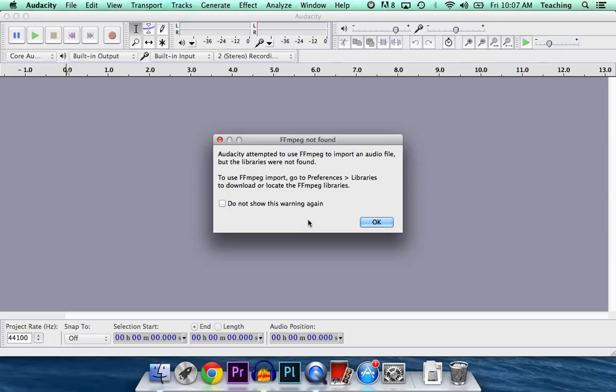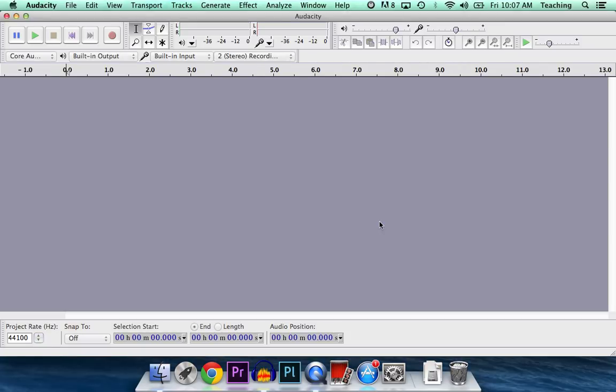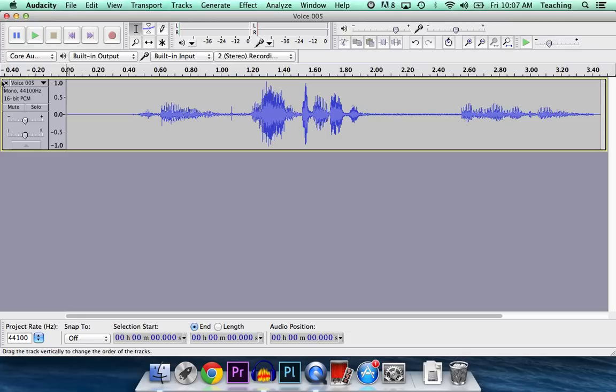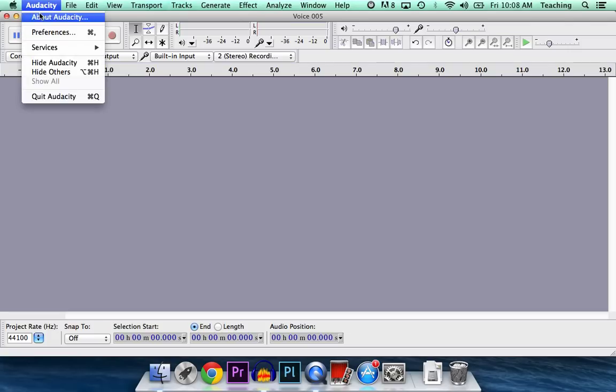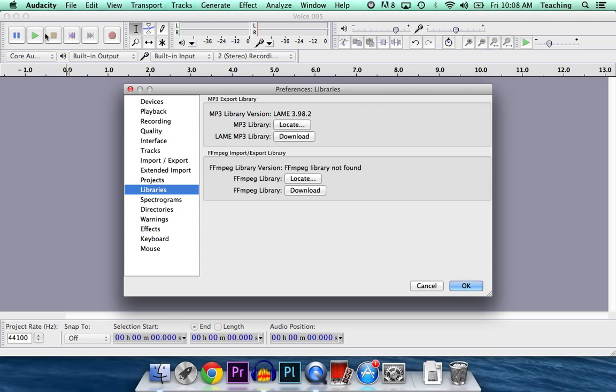So what we're going to do is we're going to install those libraries. It's very simple. Just tell that OK. Go ahead and close that file that it brought in. We're obviously working on a Mac, so drop down the Audacity tab and go to Preferences.